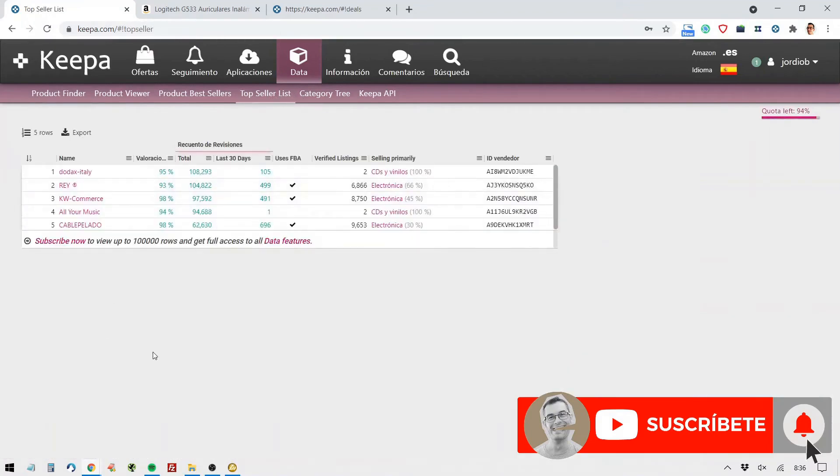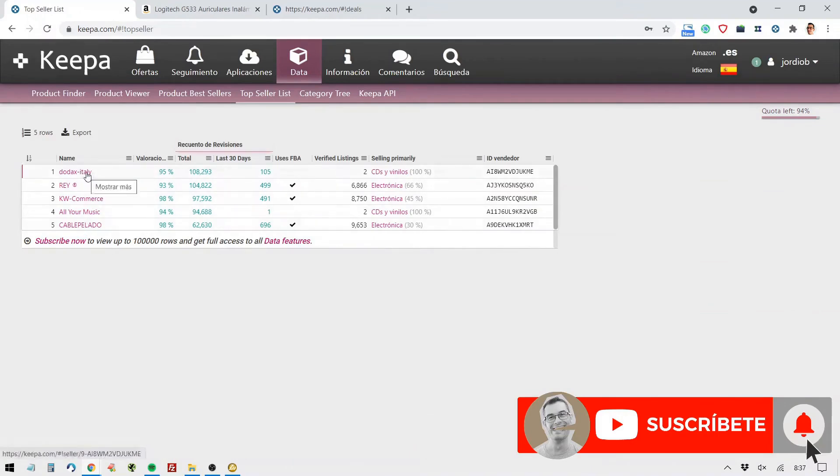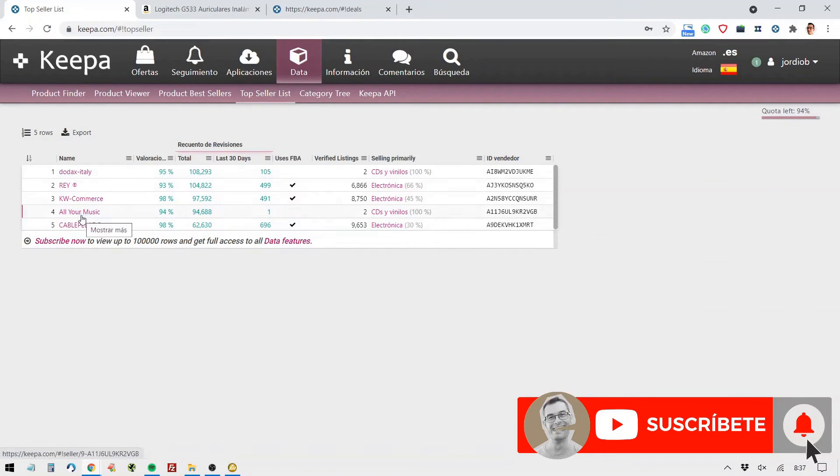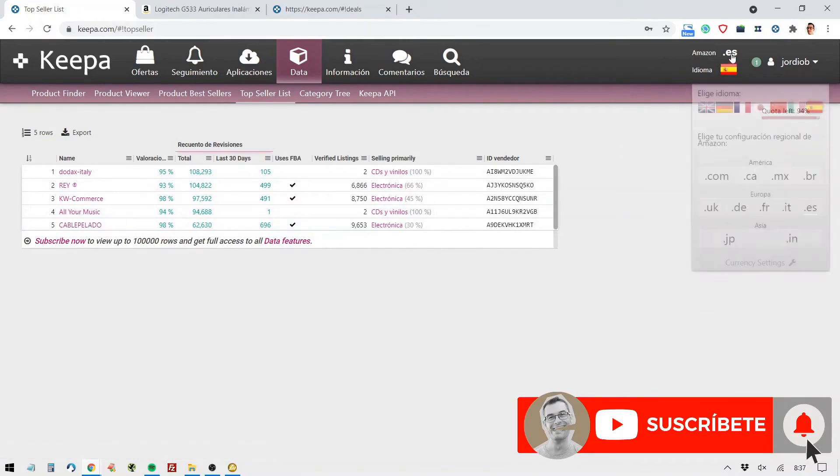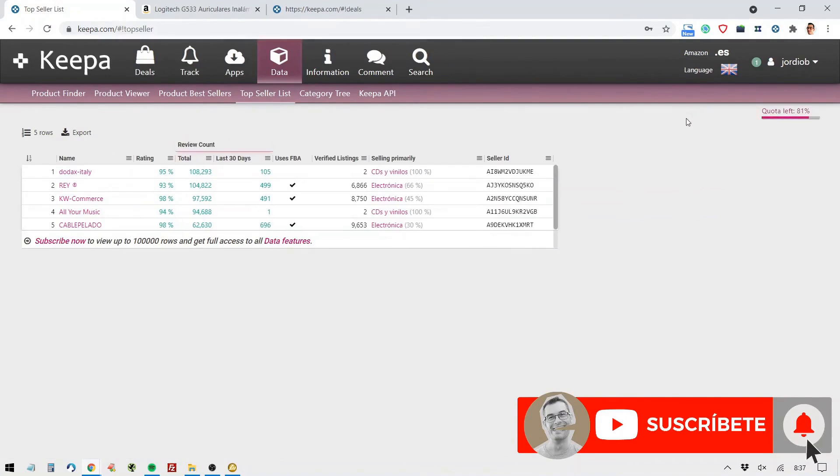Let's take a look at the top seller list. Here, what it shows me are top seller products. Well, sorry, merchants. Top sellers in Spain. It's showing me the top five in sales in Spain. In fact, I could change this and have it show me the same thing, like for the UK, for example.